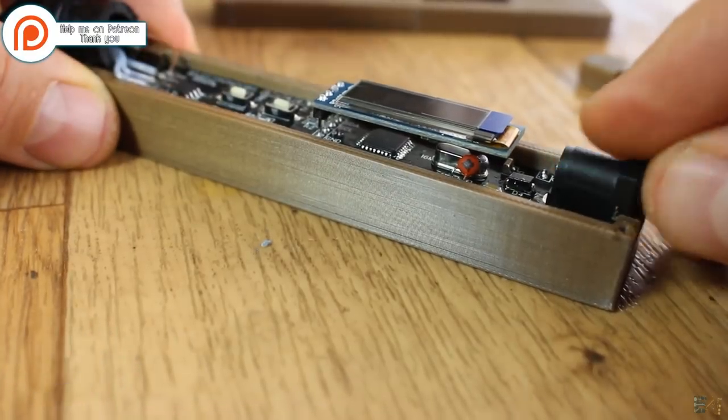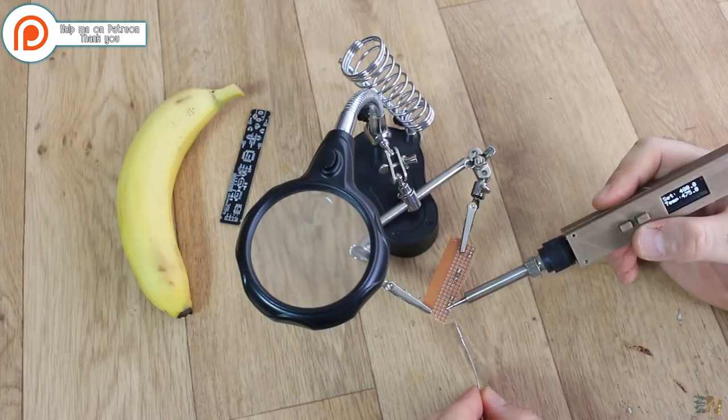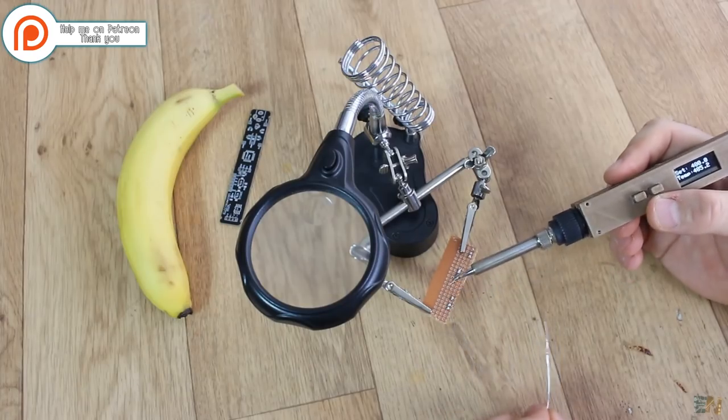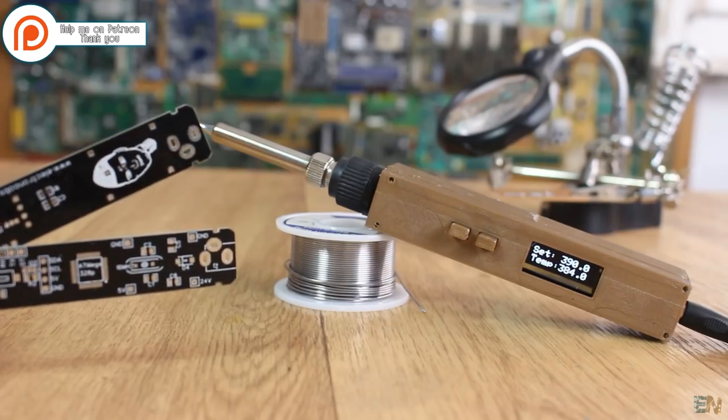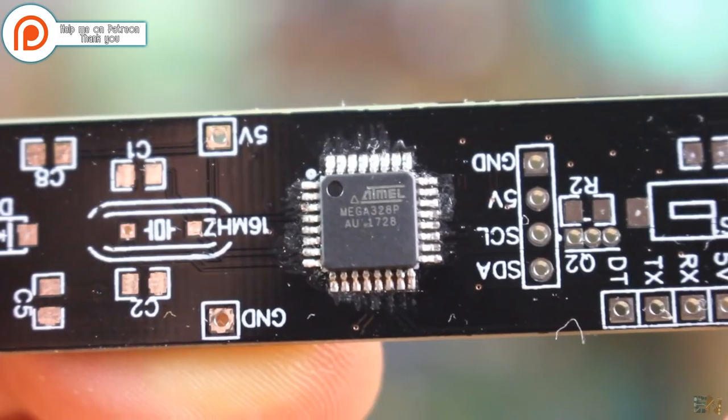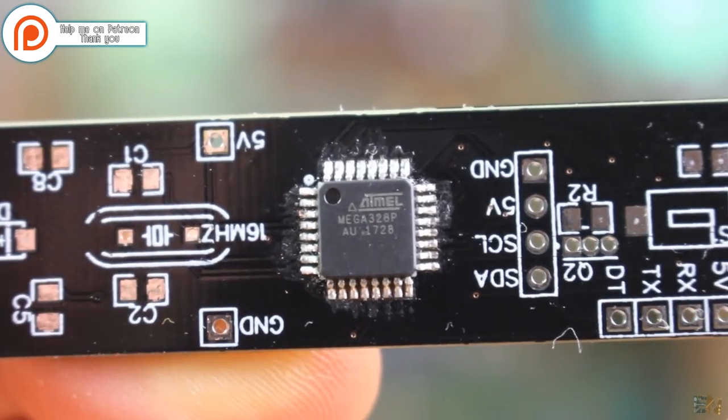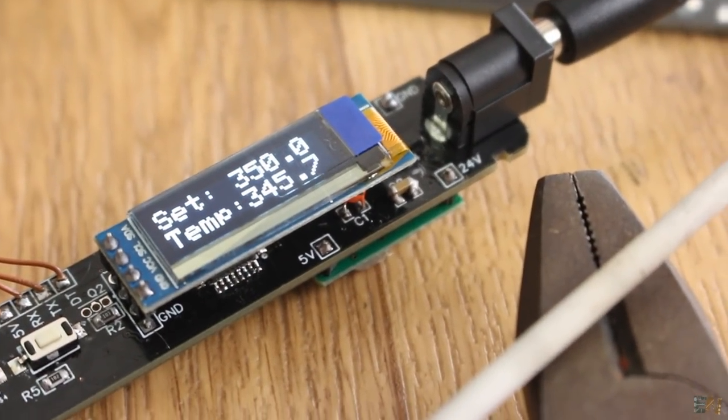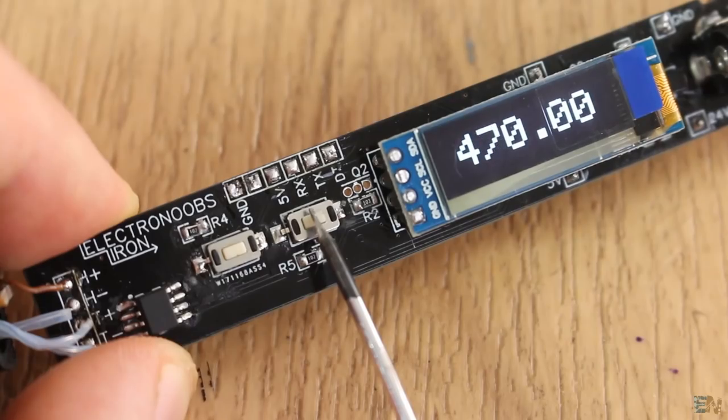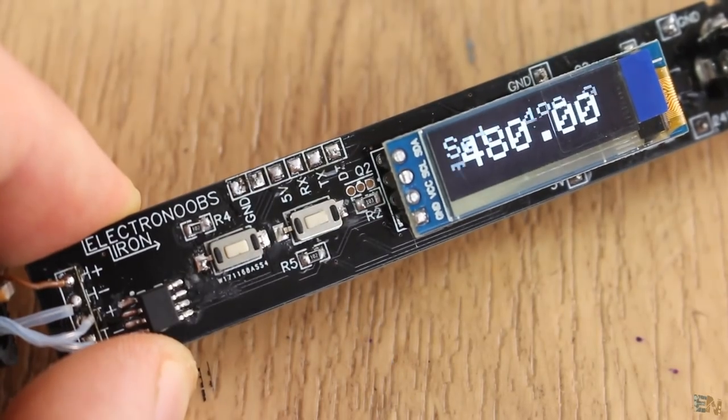And this is the final result. The board uses the Atmega 328 microcontroller, has an OLED screen, some push buttons for control, and can reach over 480 degrees.